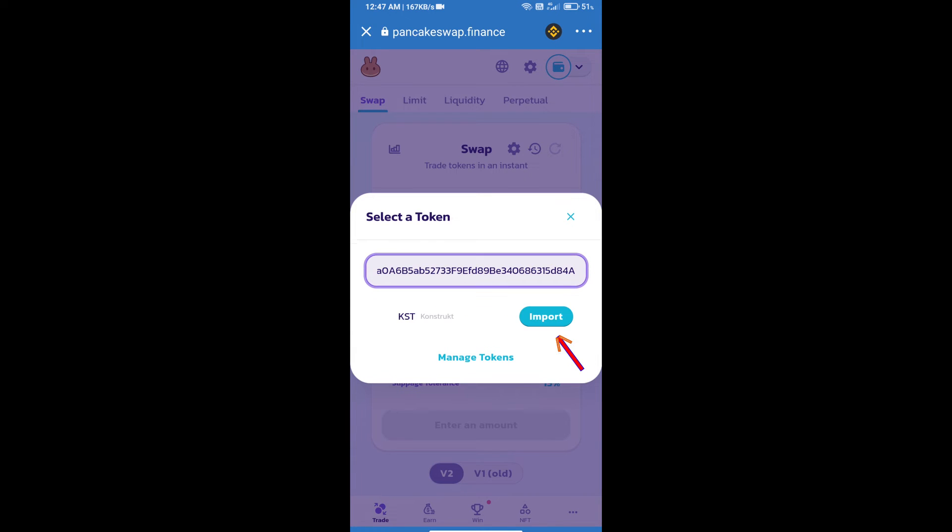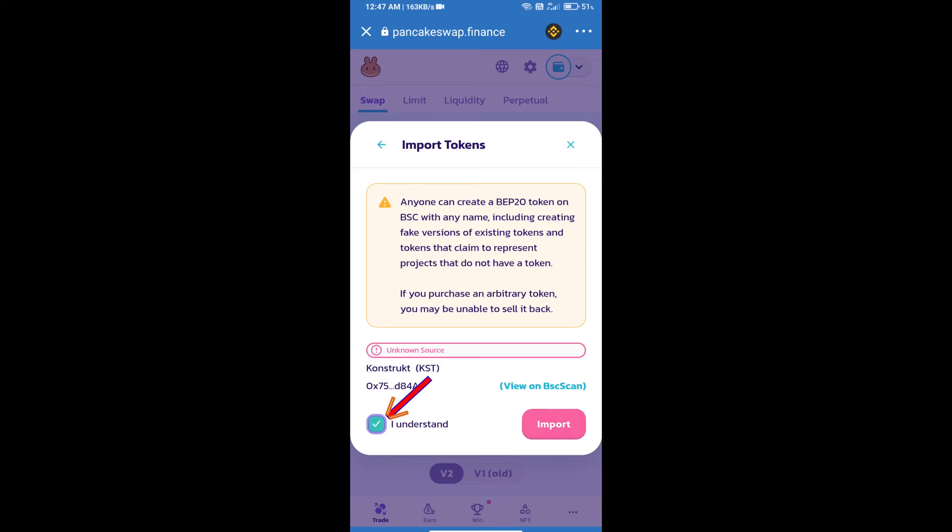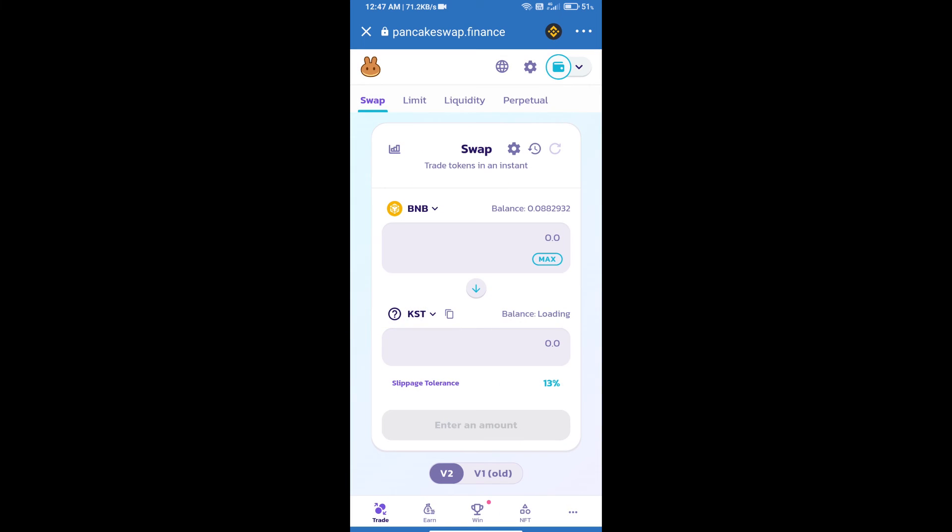We will click on import, click on I understand, and re-click on import. After that, we will set slippage for effective purchasing.